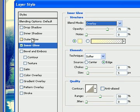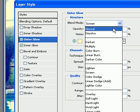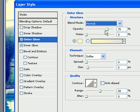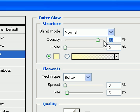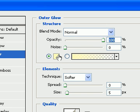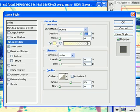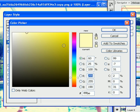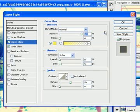And then go to Outer Glow, select that and change the Blend Mode to Normal and the Opacity to 100%. You can change your color to whatever you want. I'm going to change mine to Yellow. Press OK. OK again.